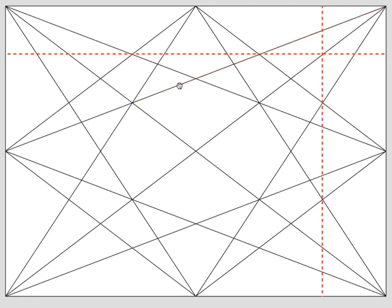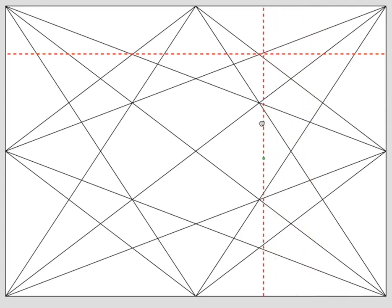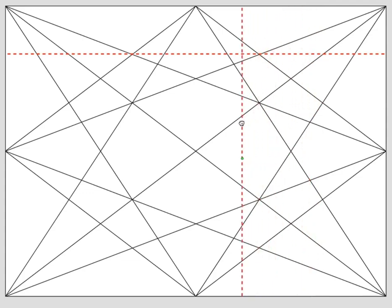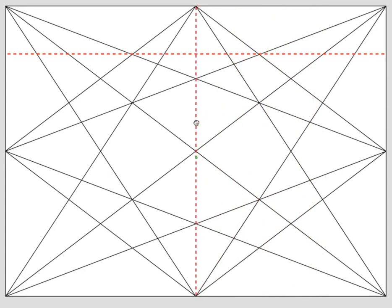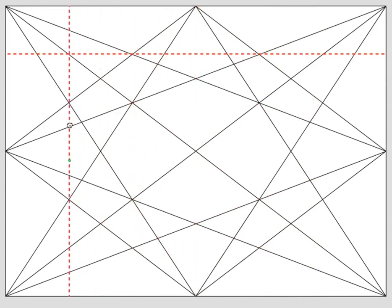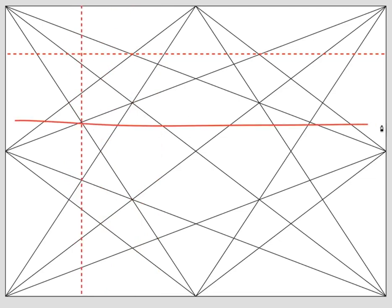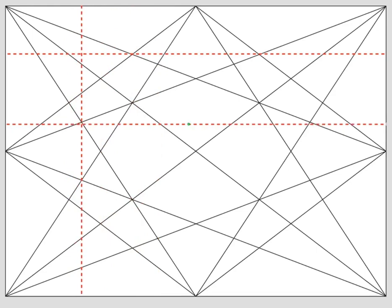And then, of course, I can move my vertical here. Or here. Here. Even here. So you can play around with this as much as you want.